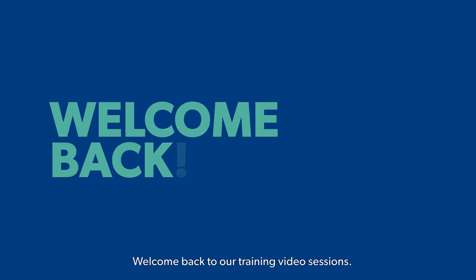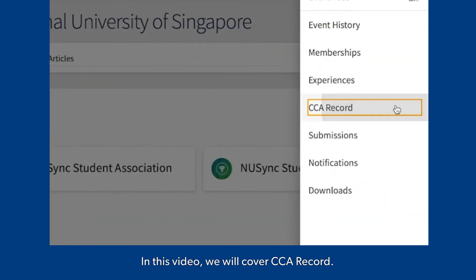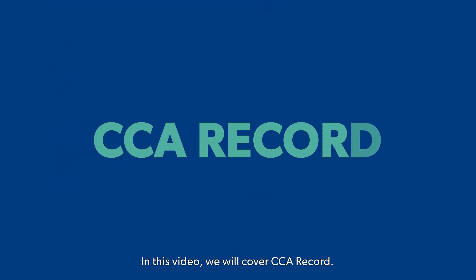Welcome back to our training video sessions. In this video, we will cover CCA record.